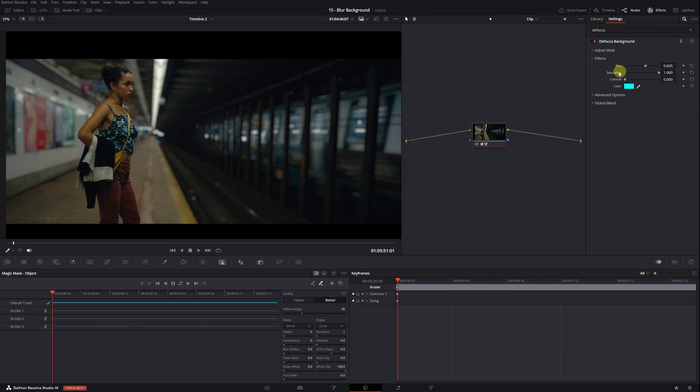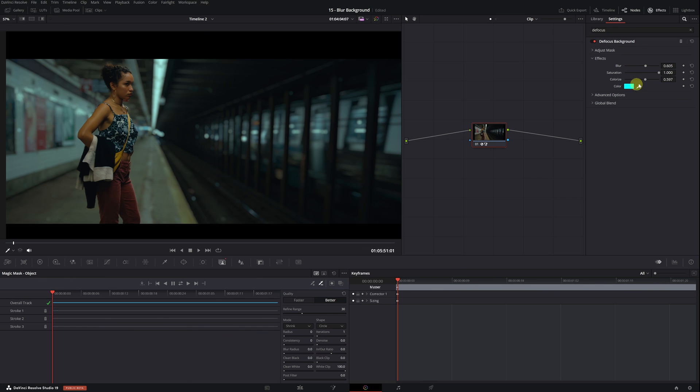You also have the option to decrease the saturation of the blurred area. In the colorize option, you can give a color tone to the blurred background. You can choose the color to your liking. These three options are very straightforward. Now comes the really interesting part.